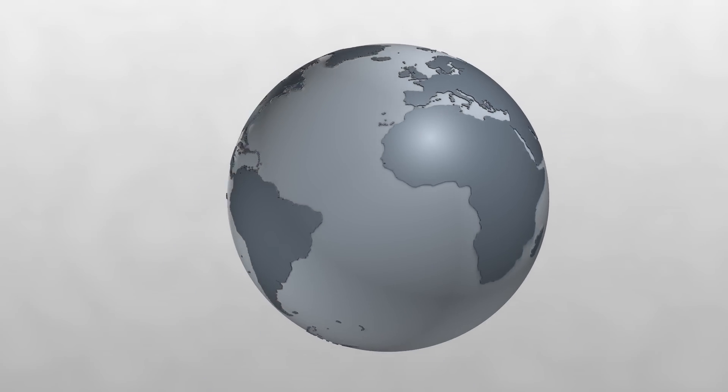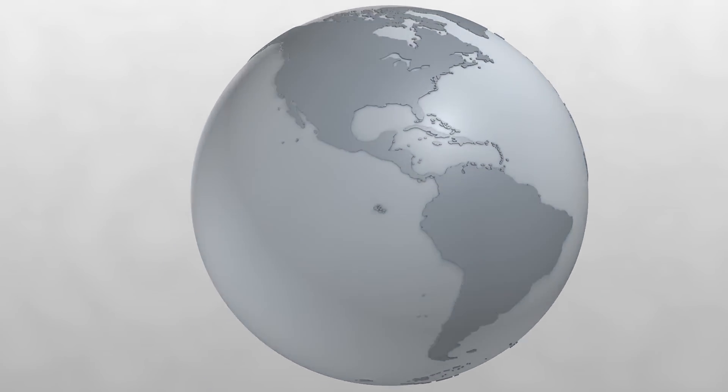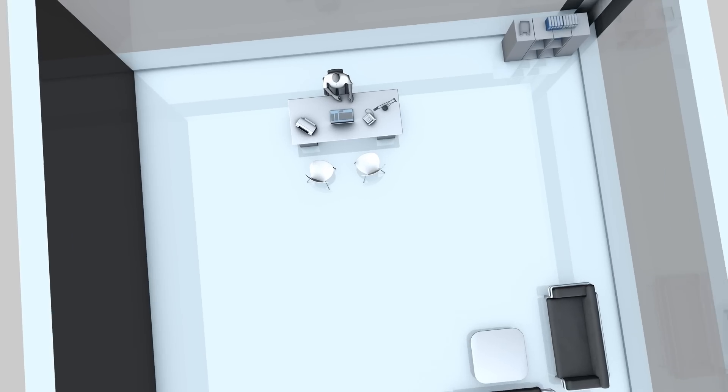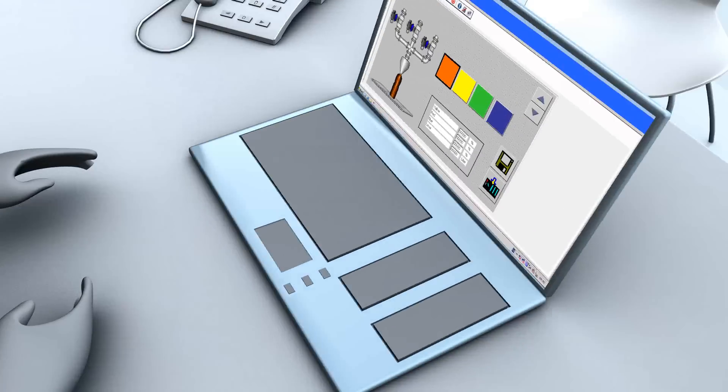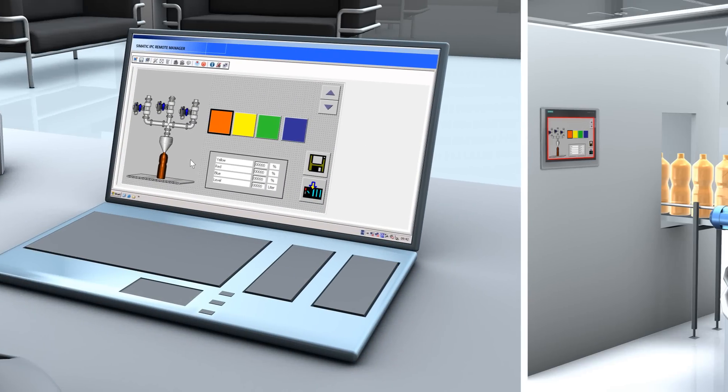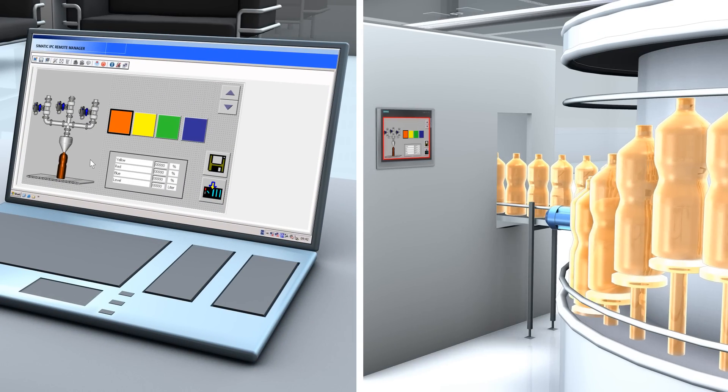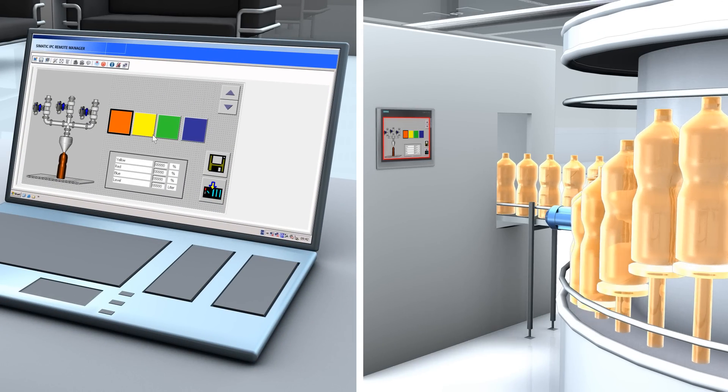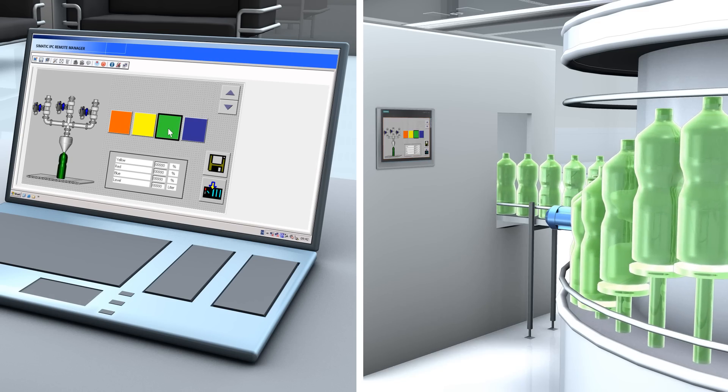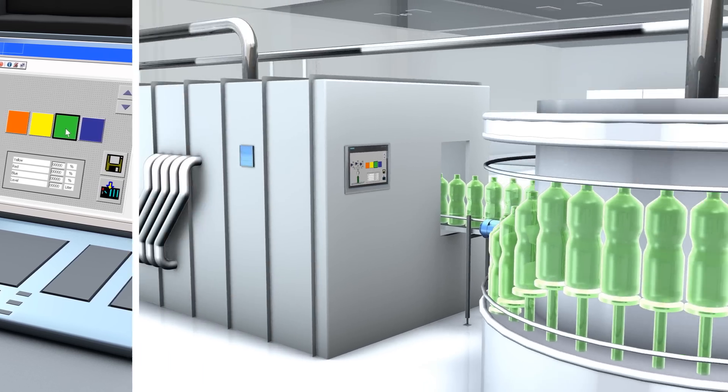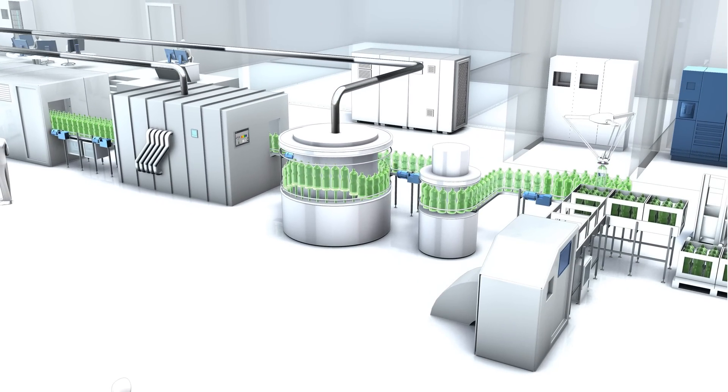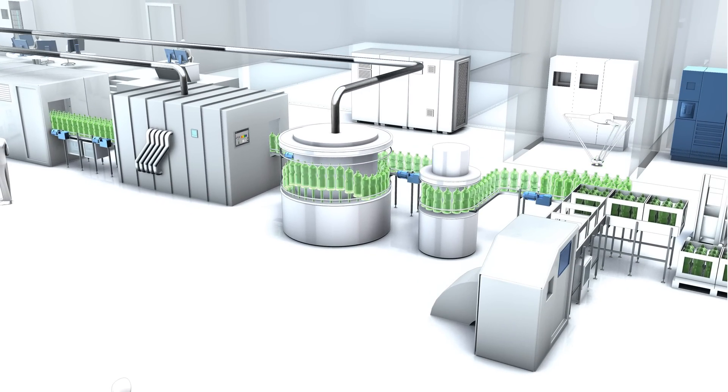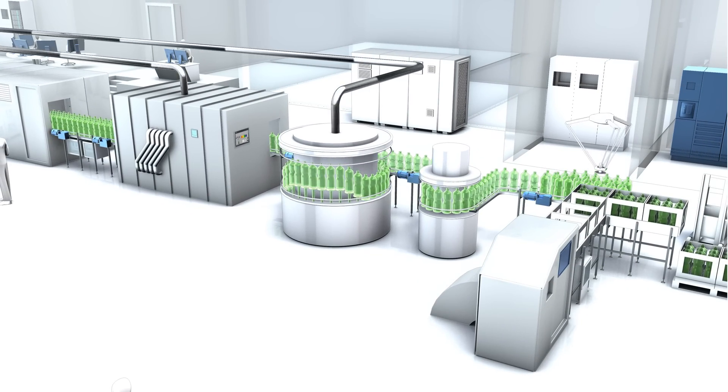SIMATIC IPC Remote Management also ensures maximum flexibility and the quickest possible response for the operation of production plants. You can implement adjustments or changeovers in production remotely, at any time without directly intervening at the system.